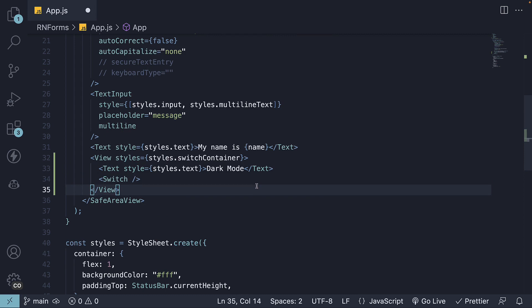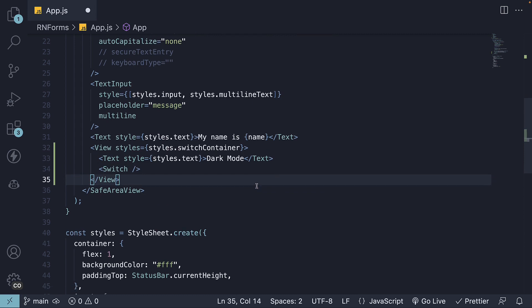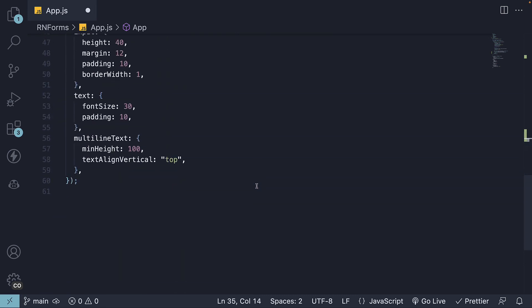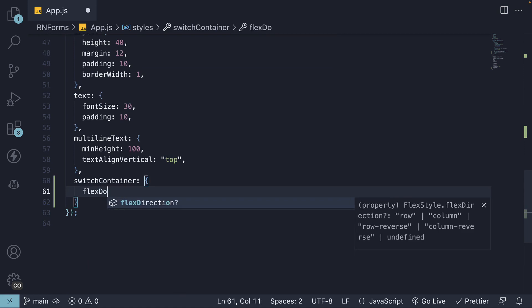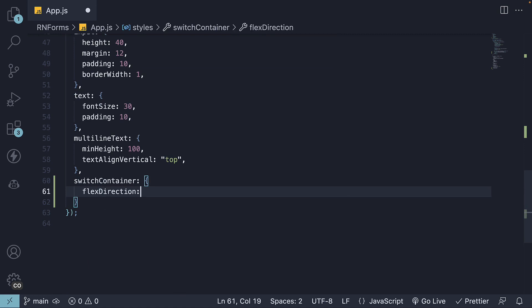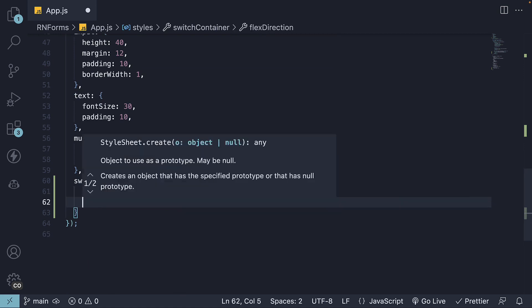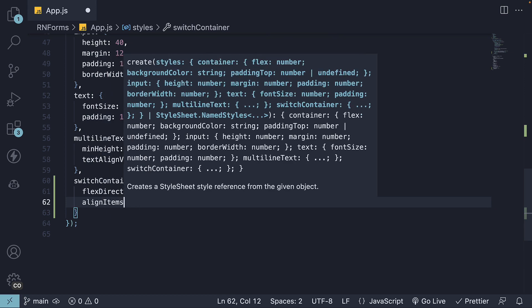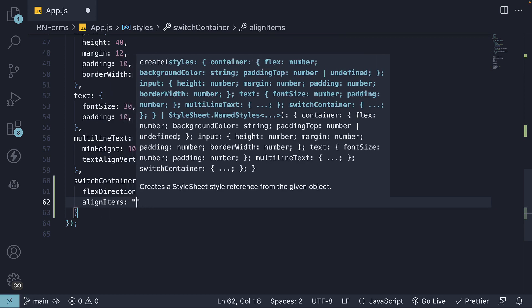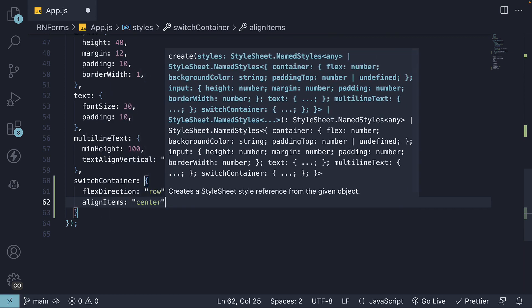Step 3, let's define the styles for the Switch container. We're going to set flex-direction to row, align-items center.